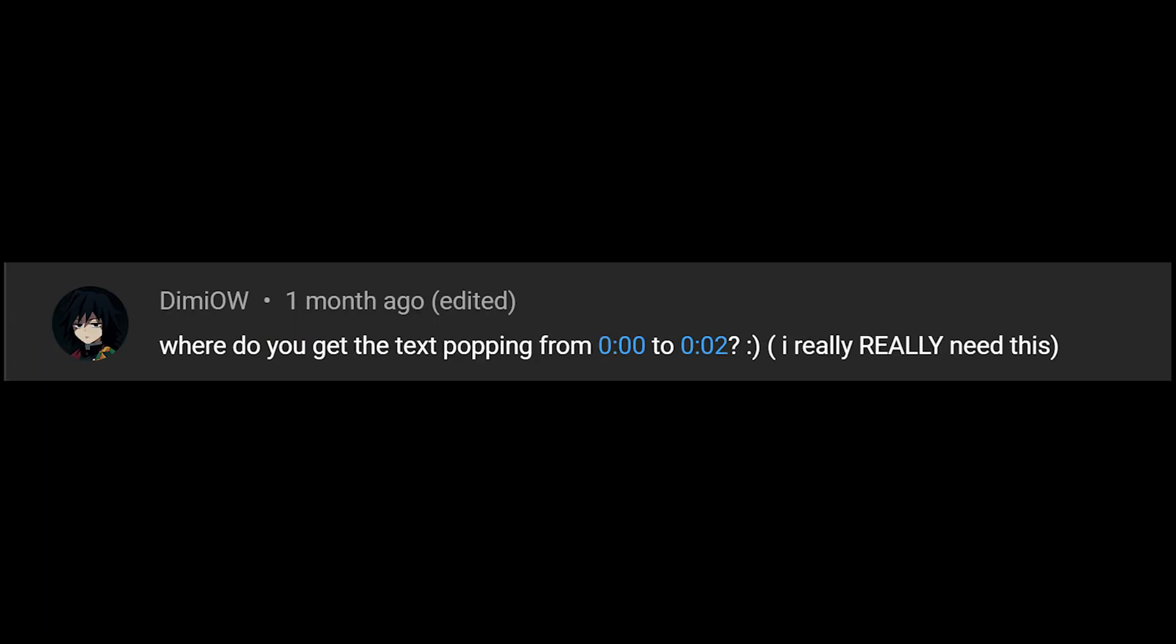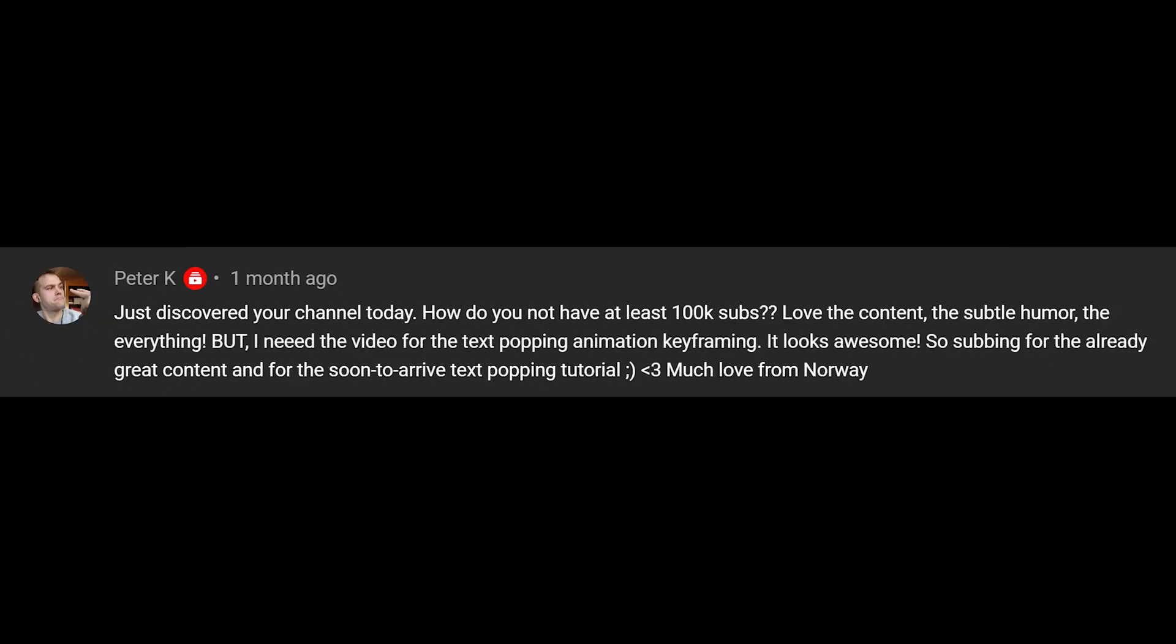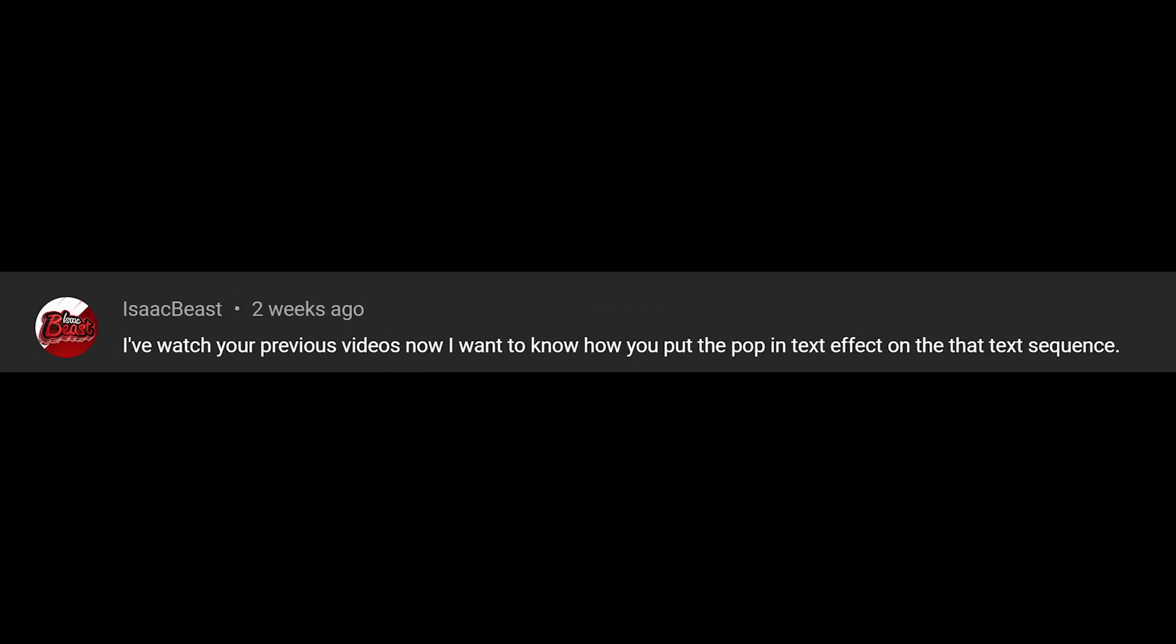This person asked, where do you get the text popping? Peter K all the way from Norway says he needs the video for the text popping animation keyframing. It looks awesome. And Isaac B says they've watched my previous videos and now they want to know how I put the pop and text effect.